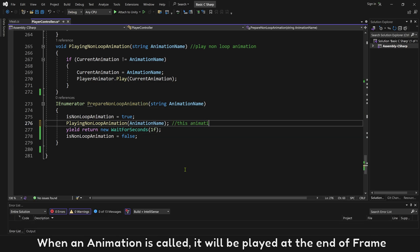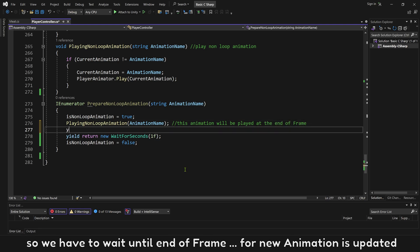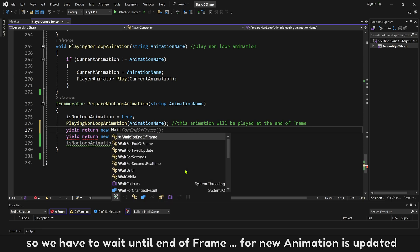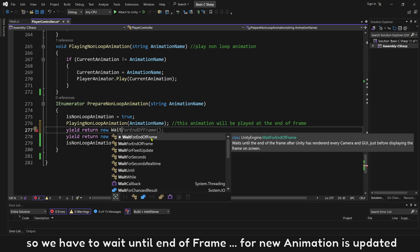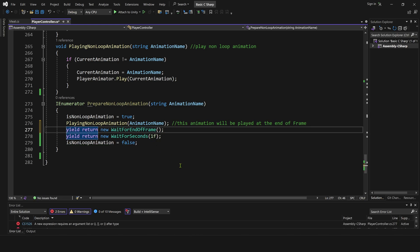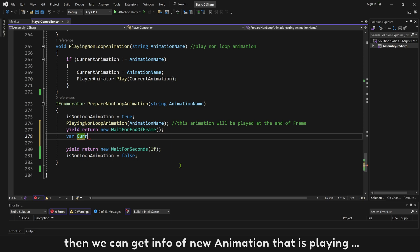Now we have to calculate how long this animation will be ended. When an animation is called, it will be played at the end of frame. So we have to wait until end of frame for new animation is updated.